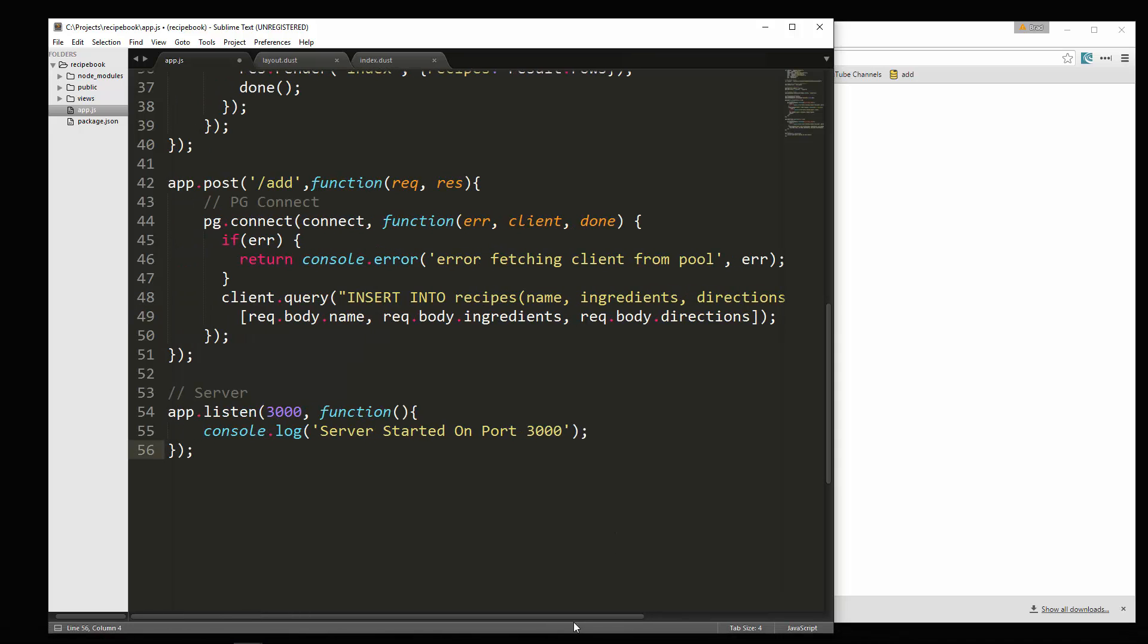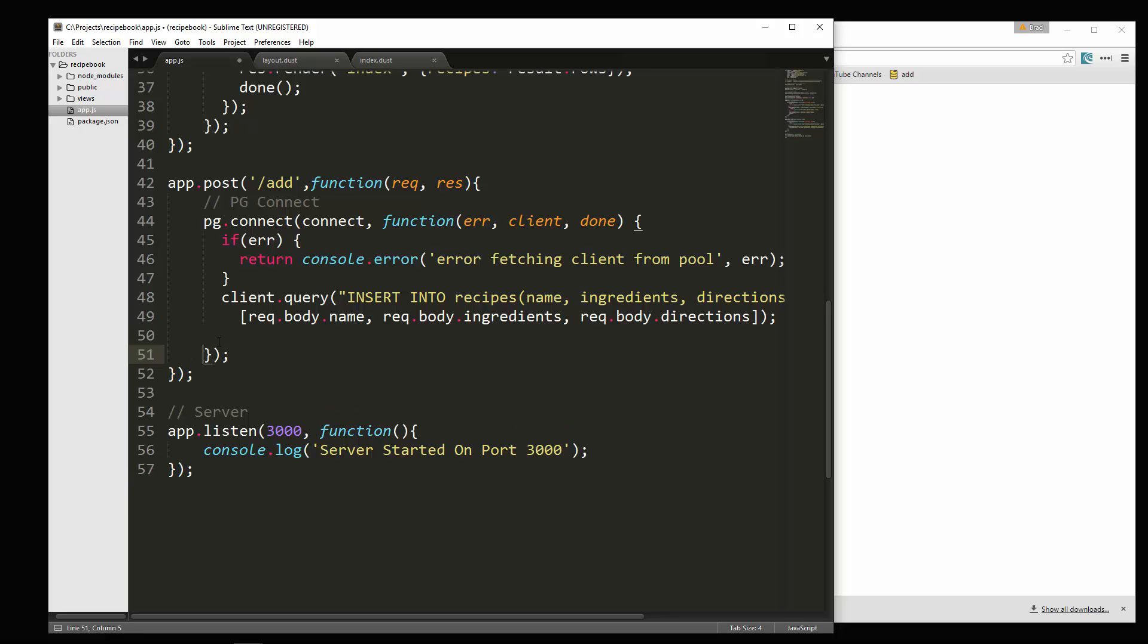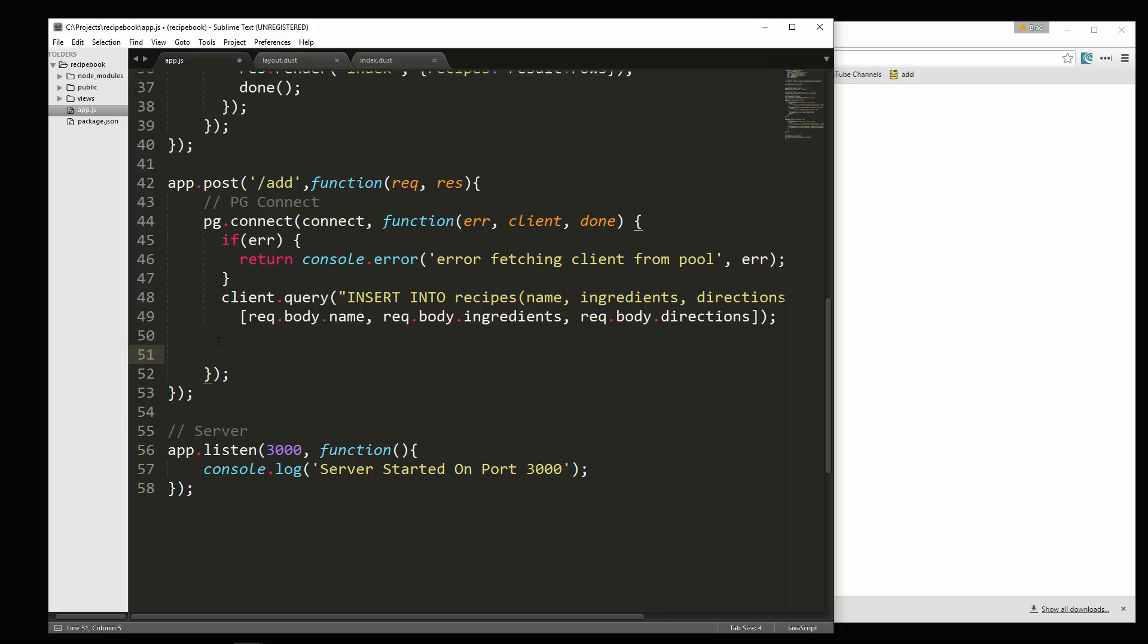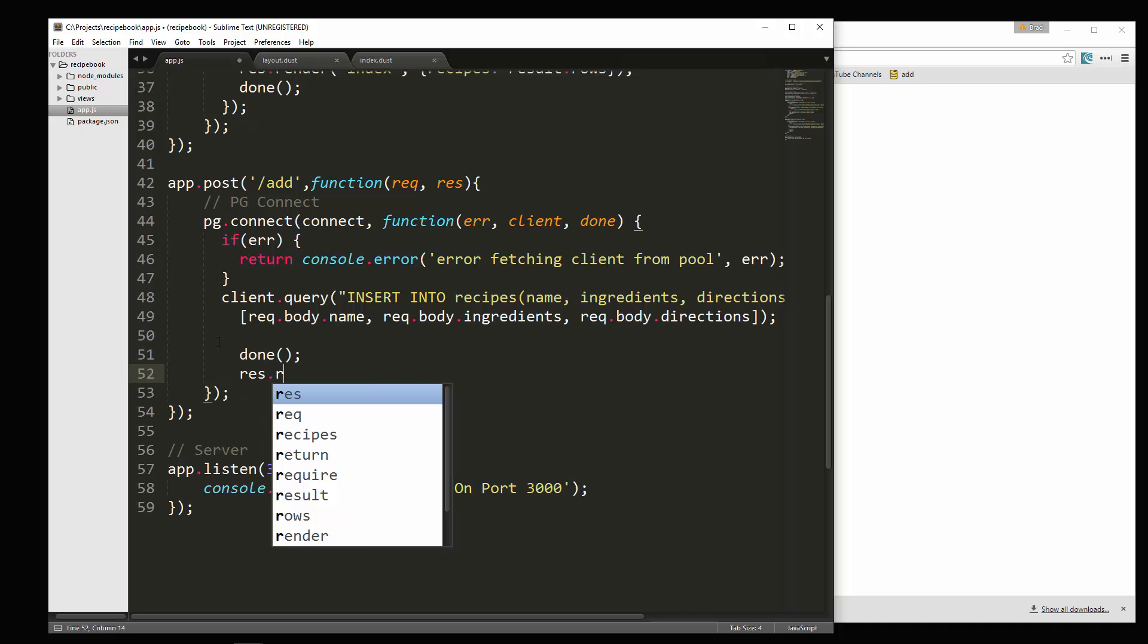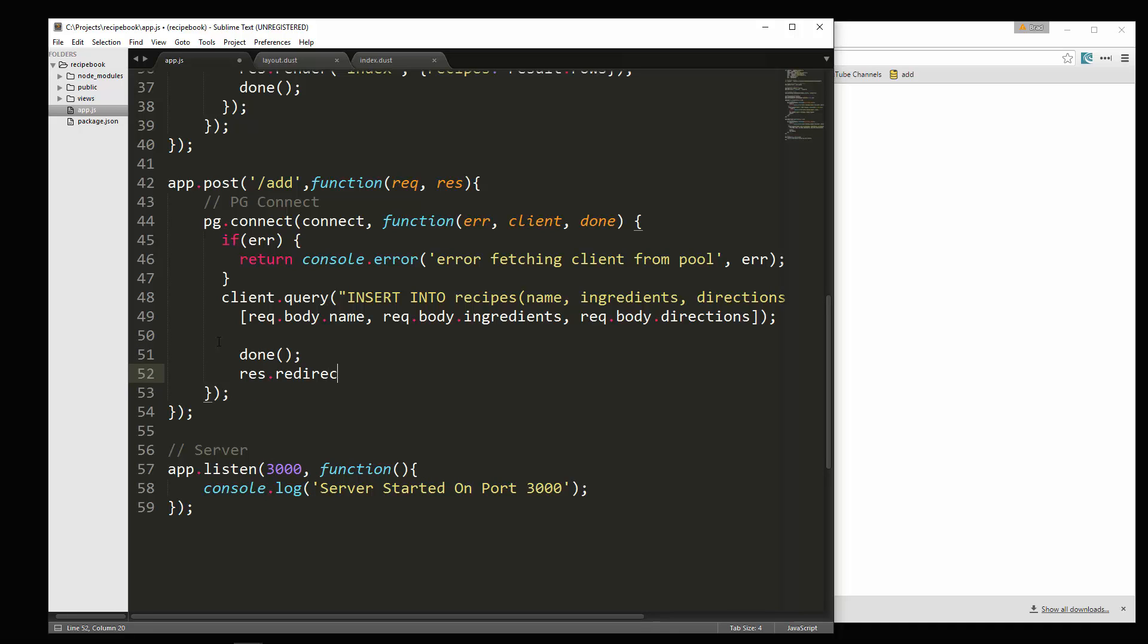And it's not going to give us anything back because it's an insert. So we want to go right underneath. And we're going to say done. And then we want to redirect and we'll just redirect to slash. So hopefully that'll work.